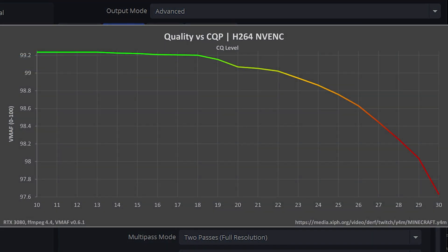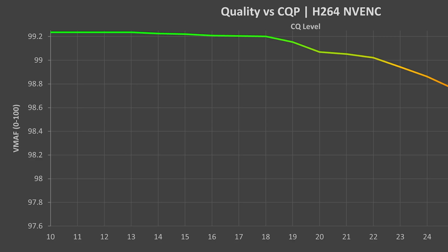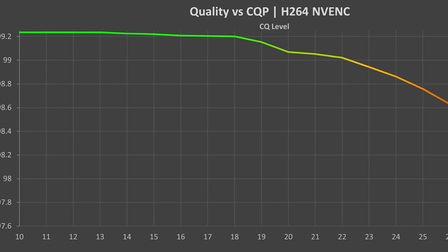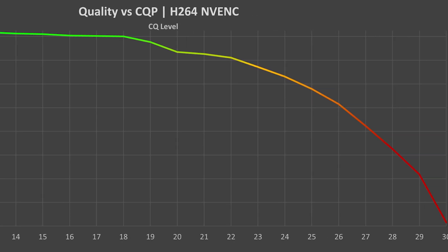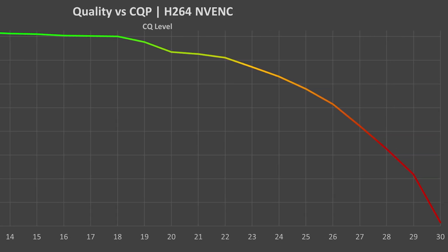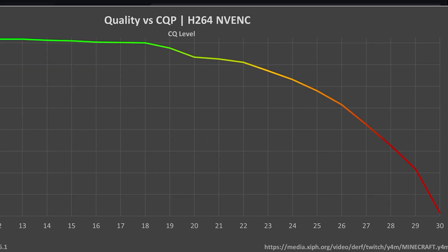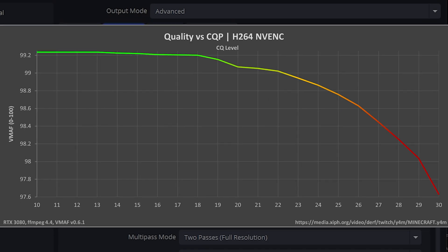Here's a chart to help you decide. It shows how CQ levels affect quality and size. I recommend staying between 18 and 21, depending on your content.